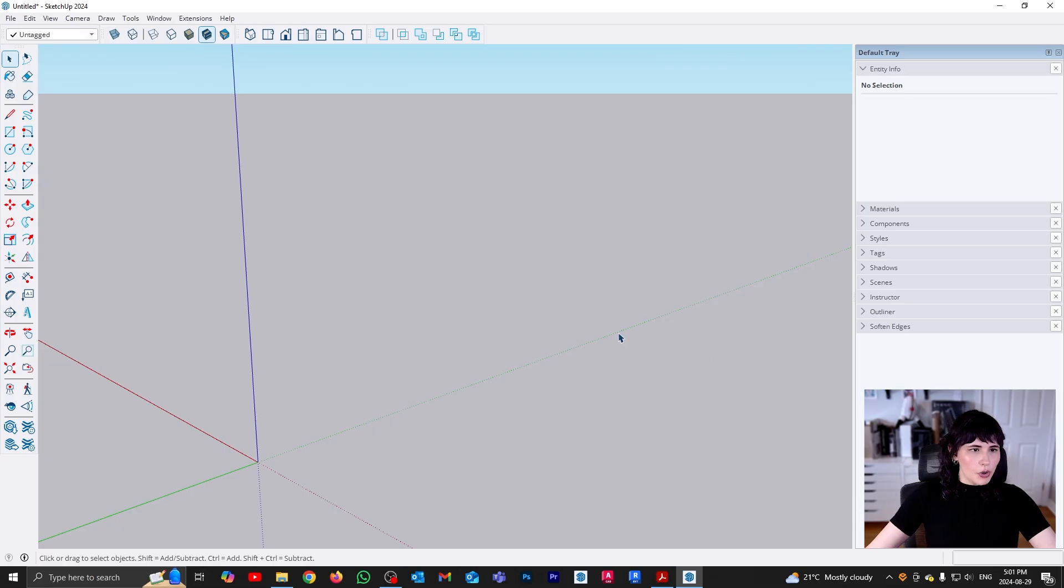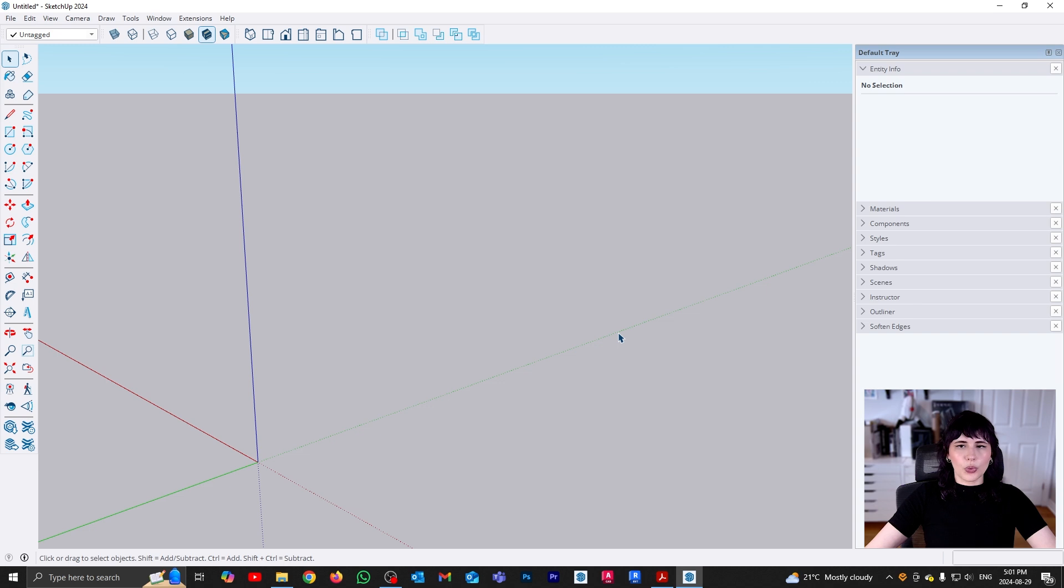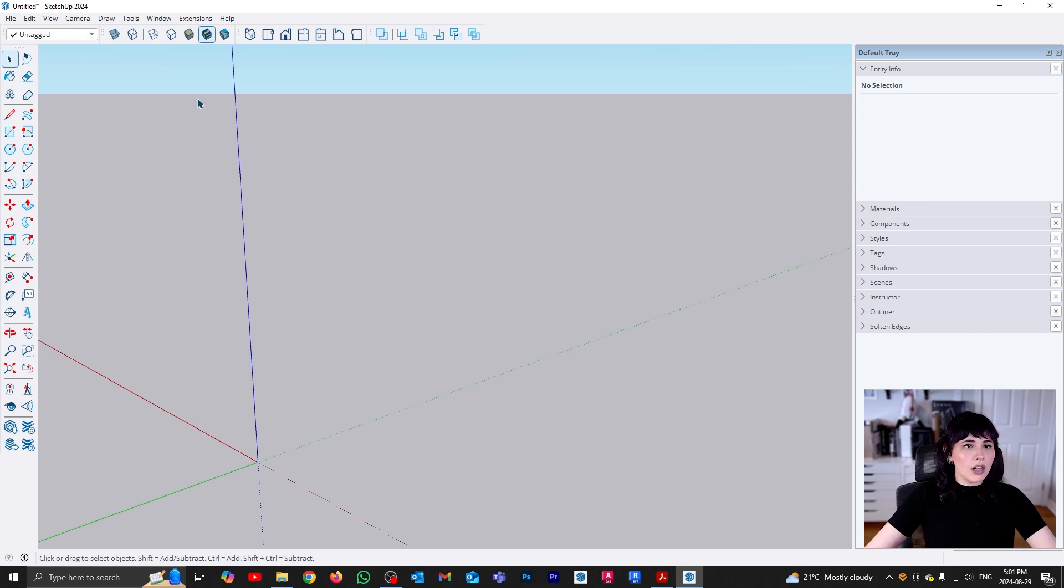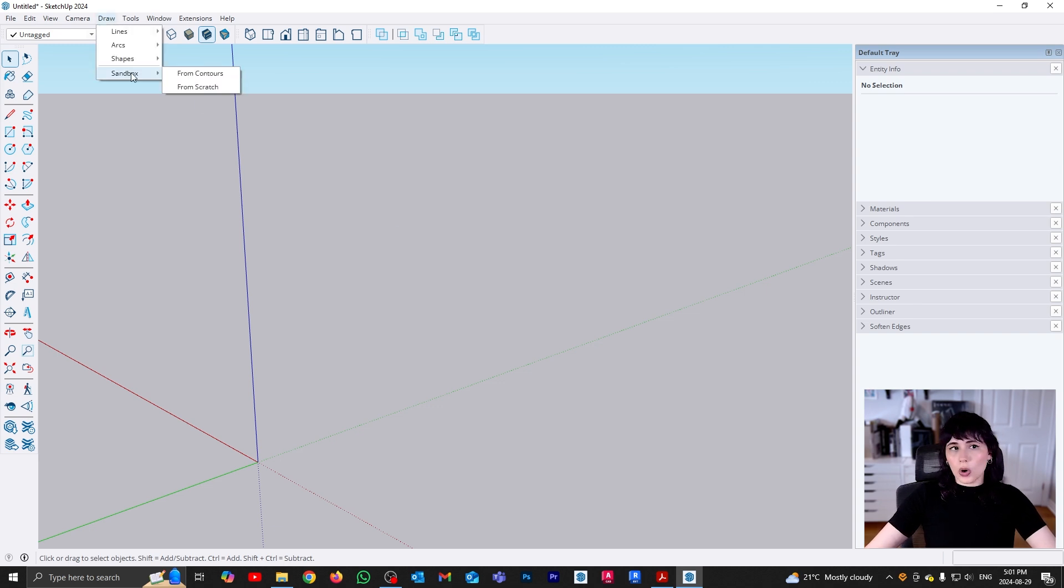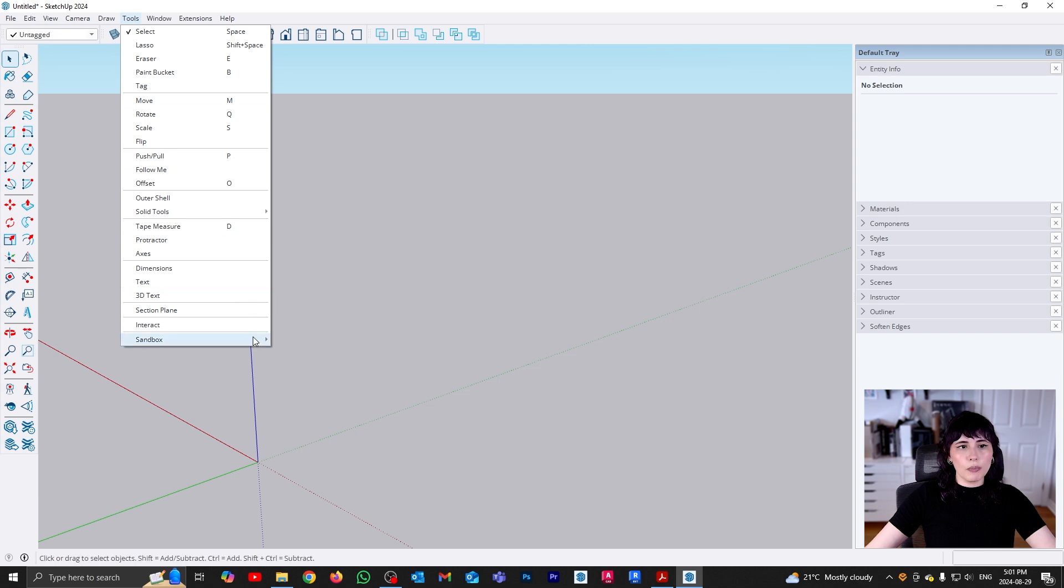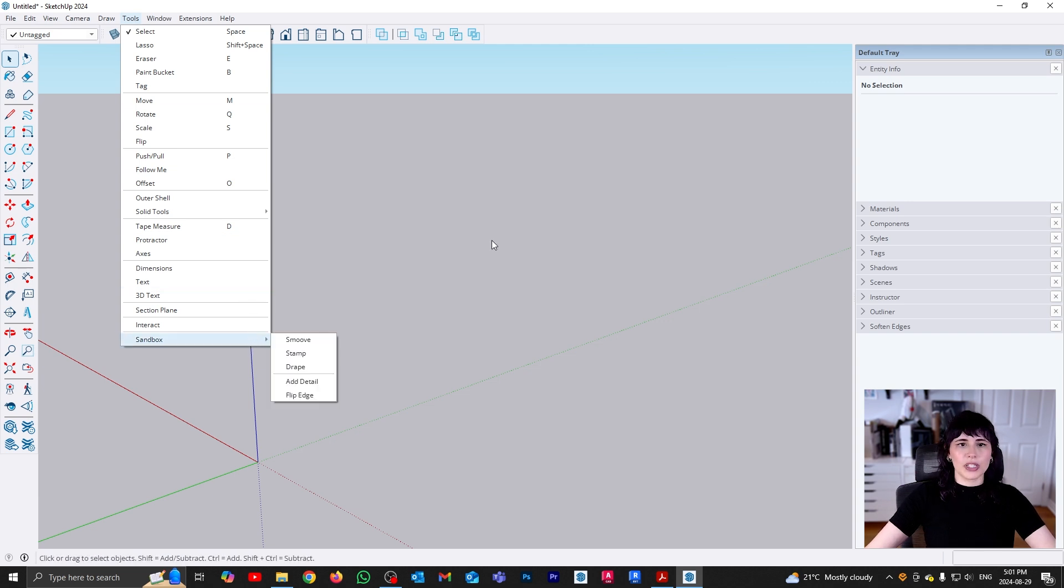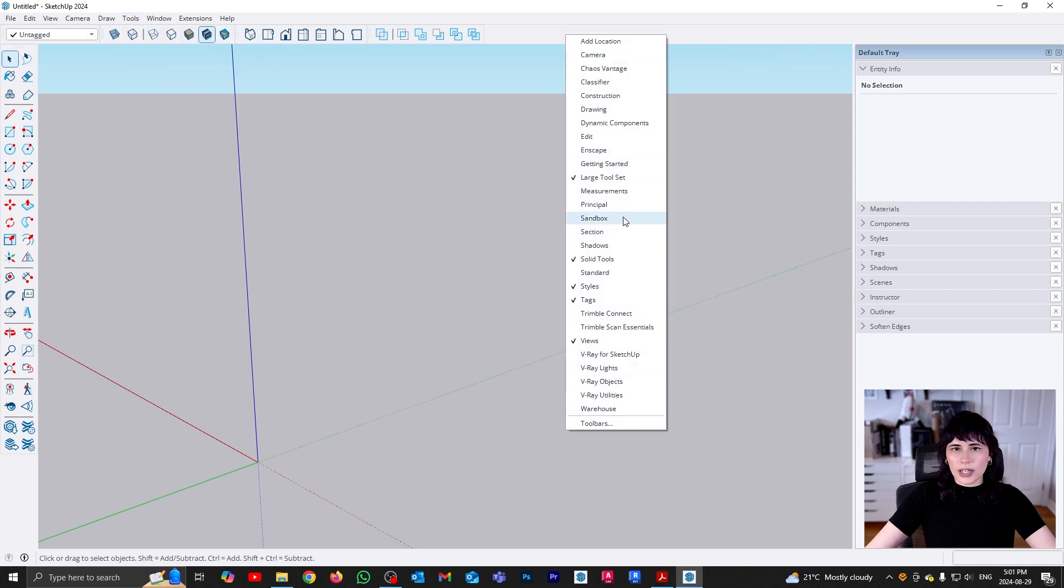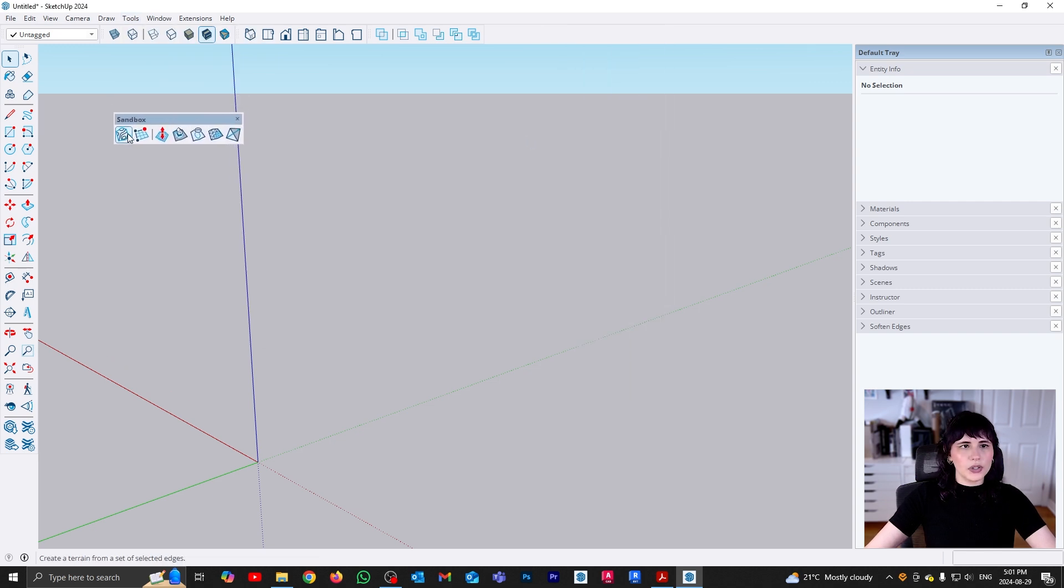Alright, so before we can get started, we need to find where our sandbox tools are. And the thing is that they are split in the menu between draw and modify tool commands because the sandbox has options to draw geometry and also to modify geometry. So my preferred method to work with sandbox tools is through the toolbars. So I'm just going to right click on empty space, I'm going to find my sandbox tools, there they are.